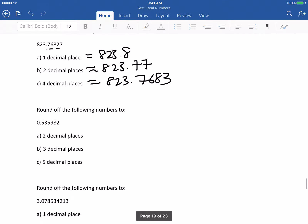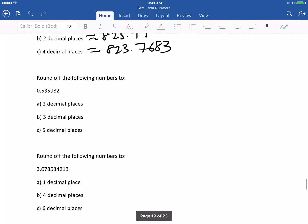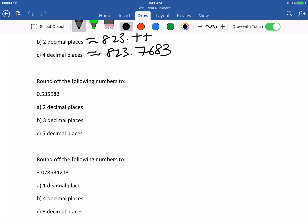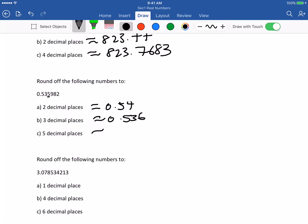Next one: round to 2 decimal places — it becomes 0.54. 3 decimal places is at this 5, so it's 0.536. 5 decimal places will be at the 8, so it'll be 0.53598.